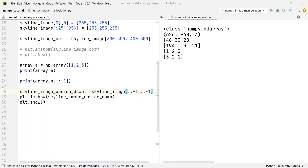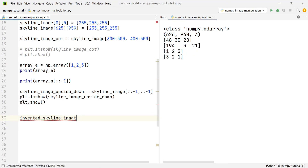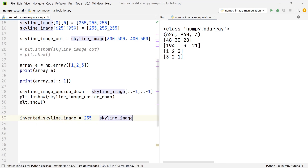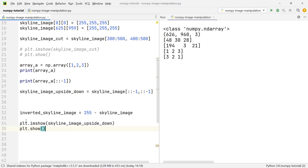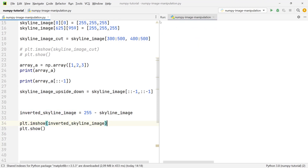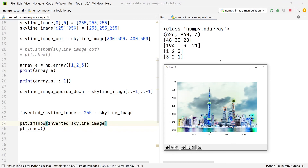The very last thing I want to show you is how we can invert the colors of an image, and it's remarkably easy. We create a variable inverted_skyline_image and set it equal to 255 minus skyline_image, since 255 is the maximum value an RGB value can have. Then we plot and show the inverted image, and you'll see the image has its colors inverted.